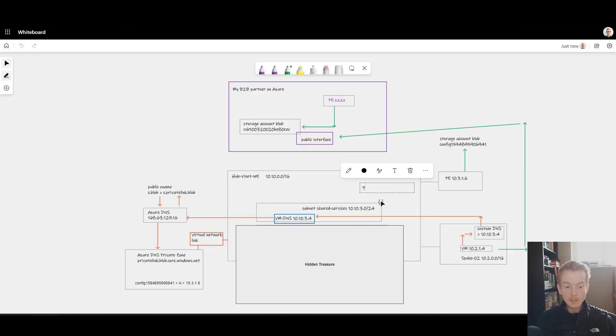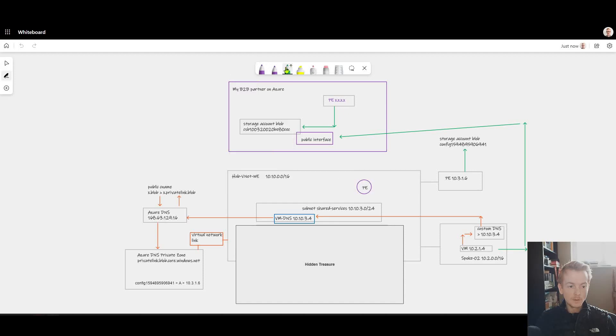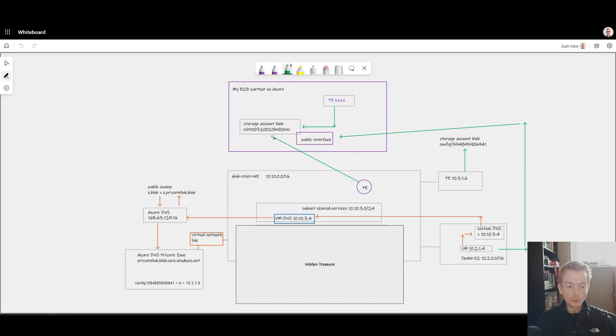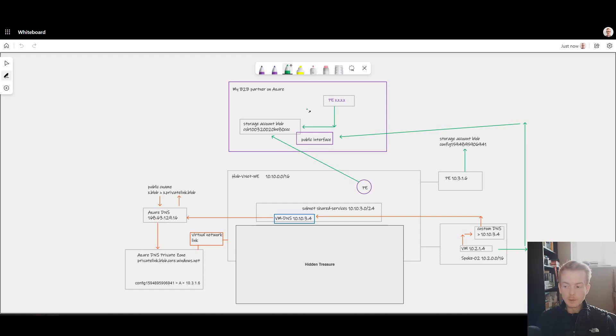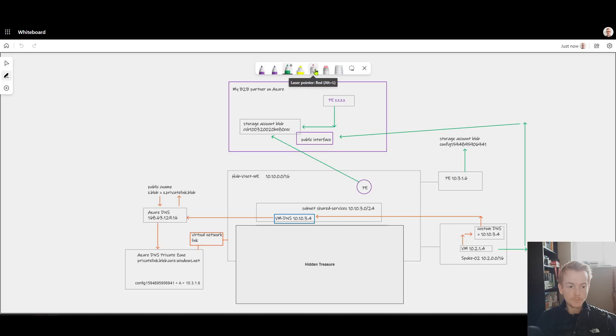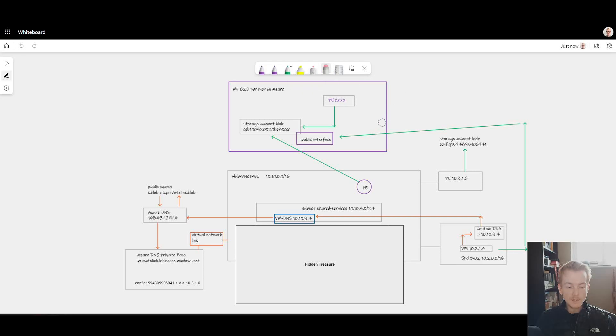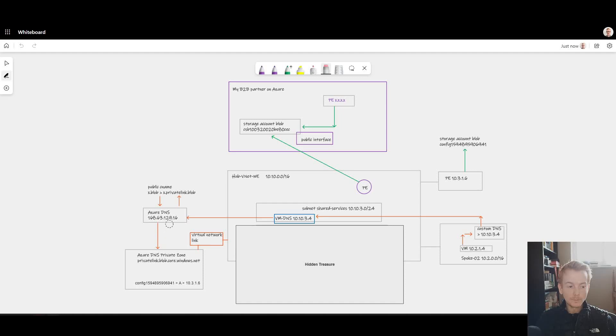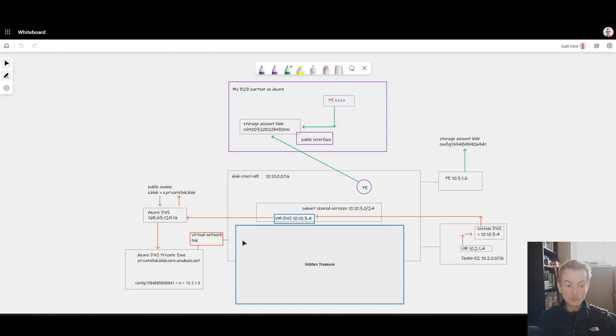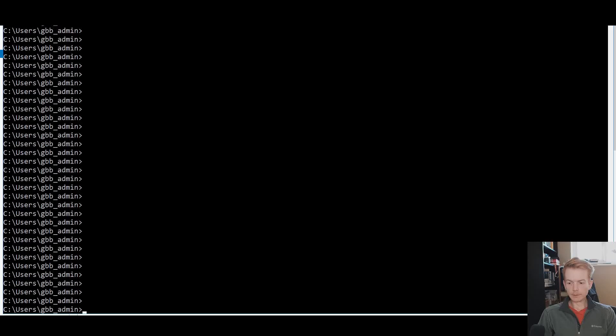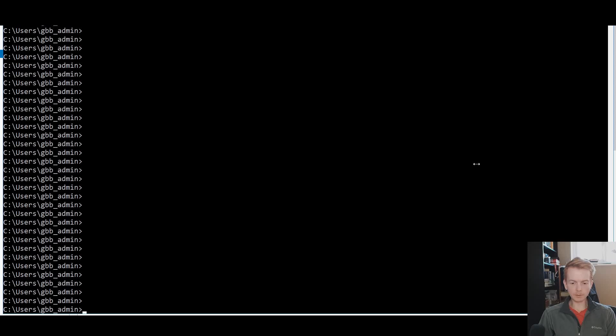The solutions we have are to be more specific with our forwarder or set up a private endpoint to that third party. That second solution would involve me building my own private endpoint inside my subscription, mapping it to their storage account resource. They would have to give me the storage account resource ID or alias and approve my private endpoint connection. Remember, Private Link works cross-tenant. By doing that, I would remove this green line and insert another A record in my privatelink.blob.core Azure DNS private zone. From a network point of view, I would be accessing their storage account just like I access my storage account.